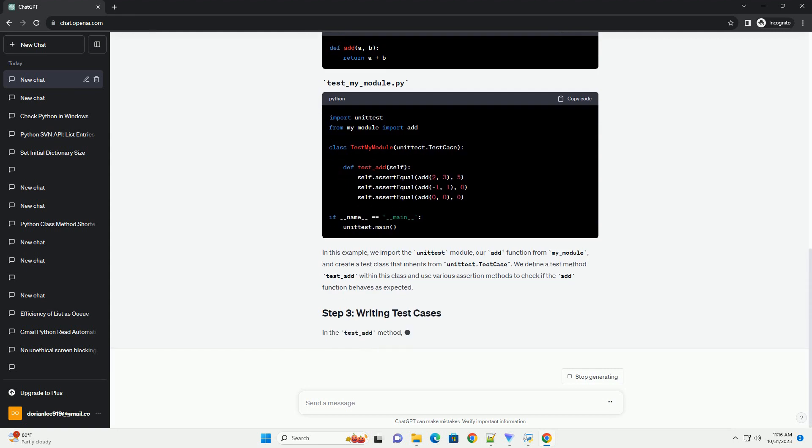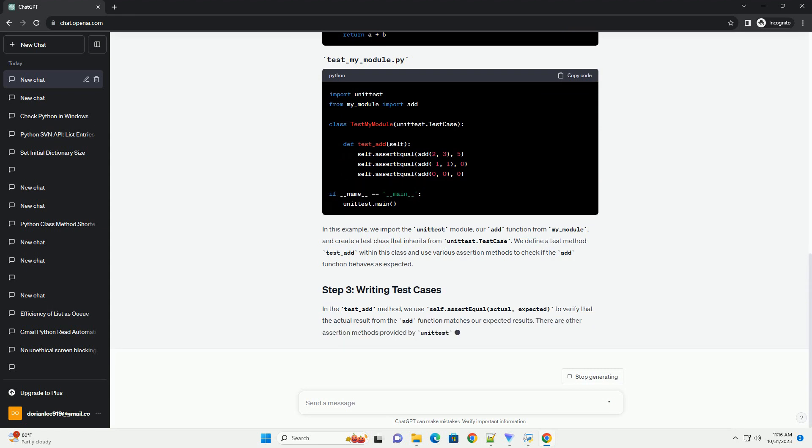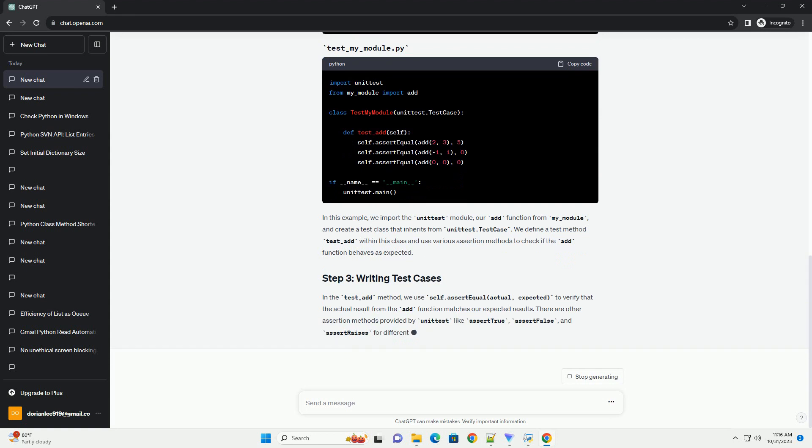Here, my_module.py contains the code you want to test, and test_my_module.py is where you'll write your unit tests.